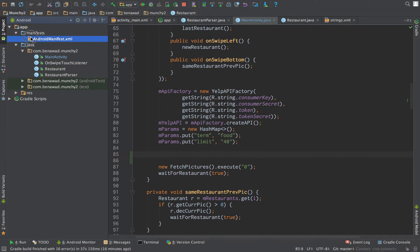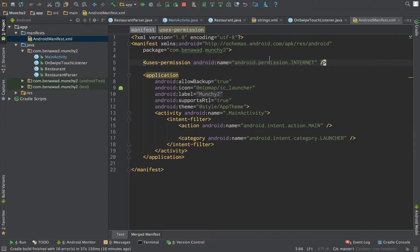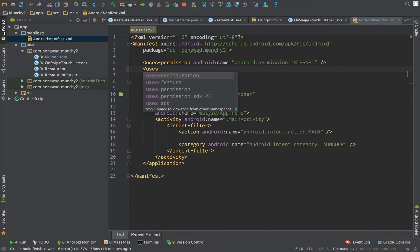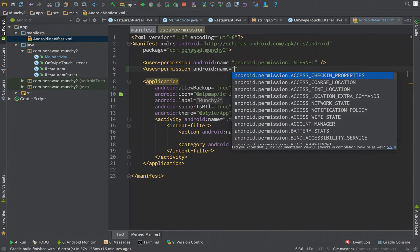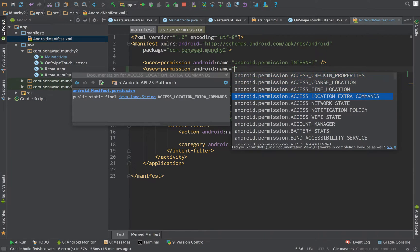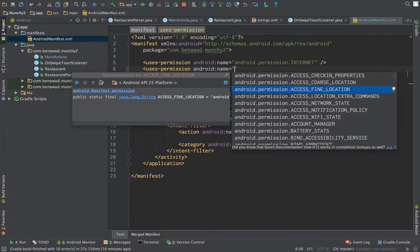So first off, let's jump right in and get into our Android manifest and add a permission. So we're going to want find location.